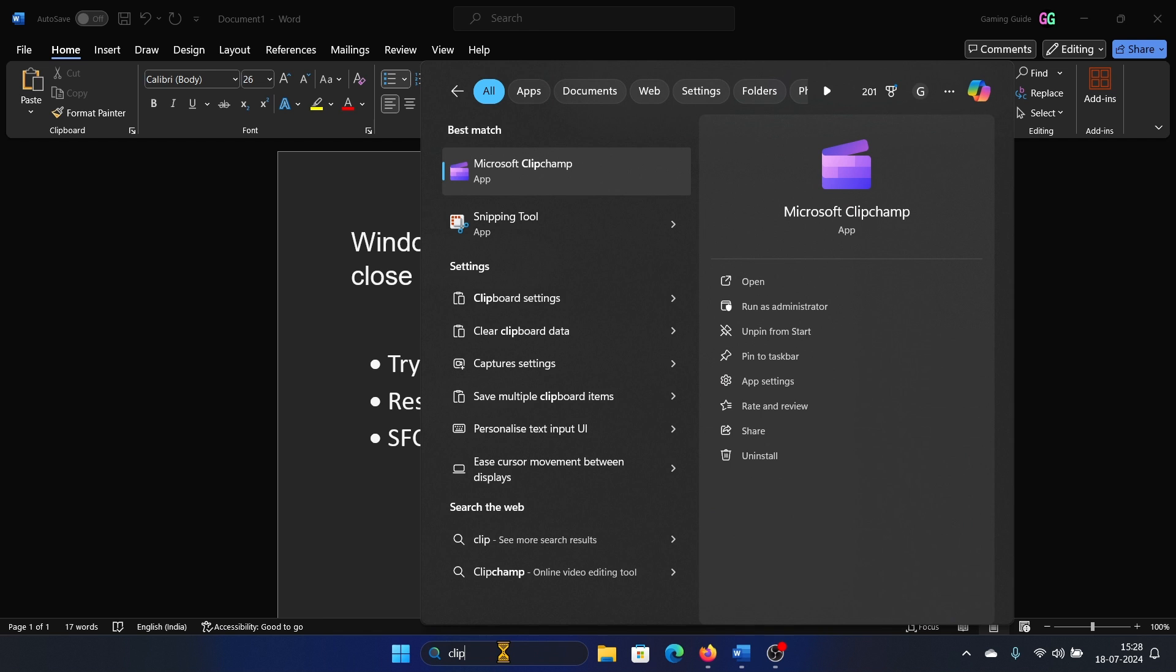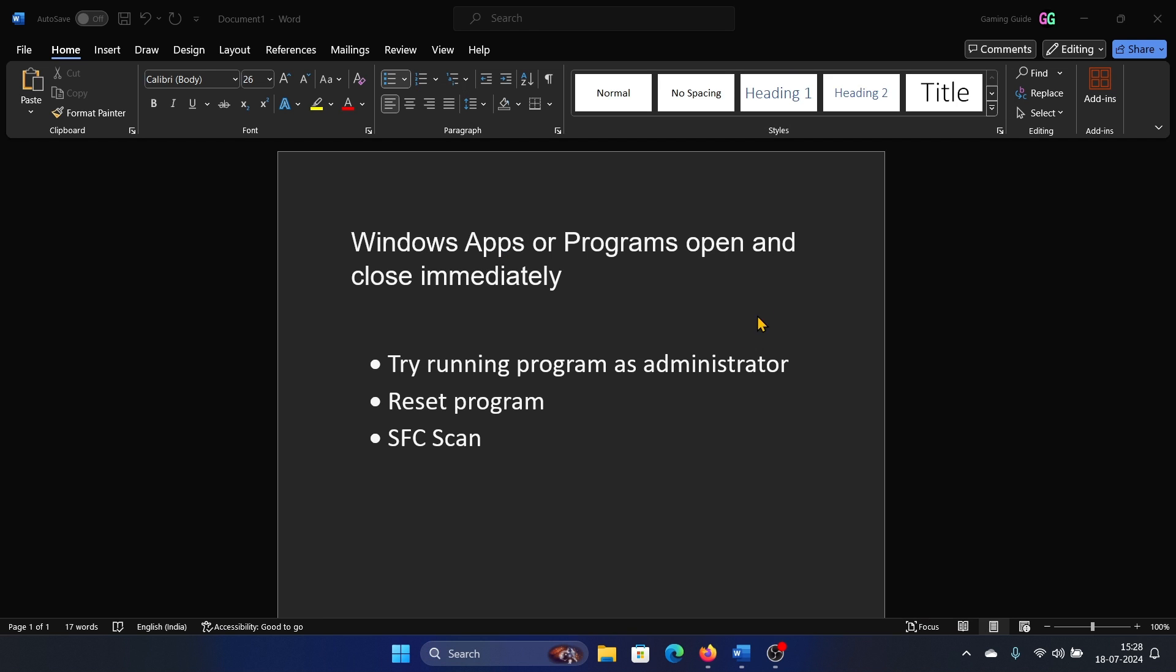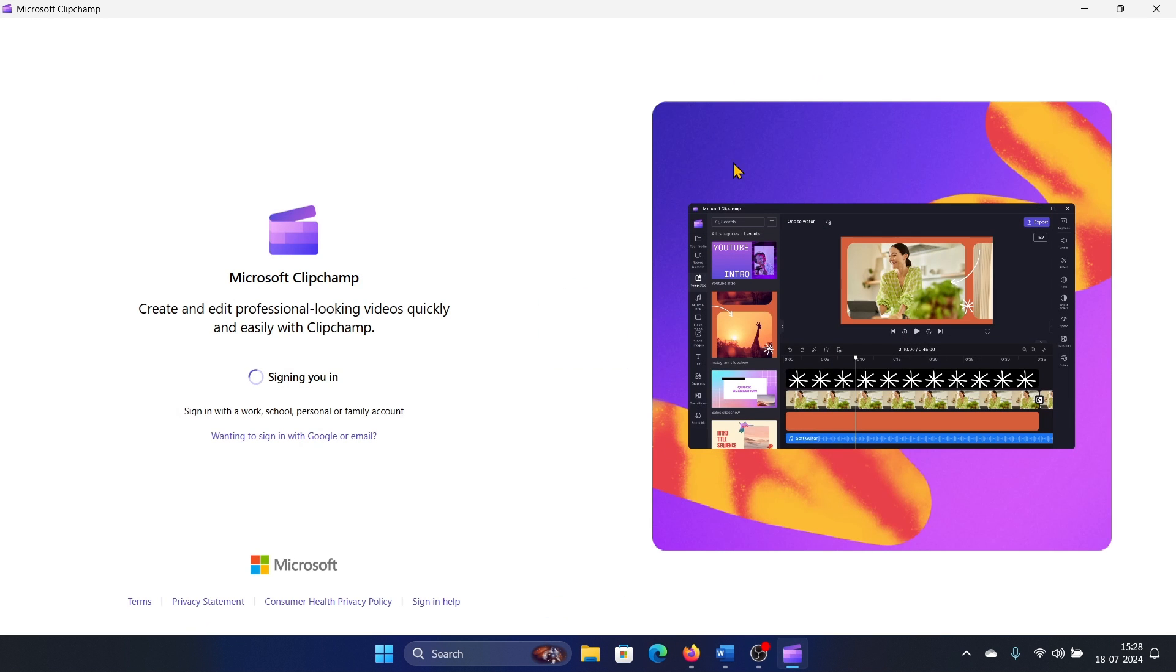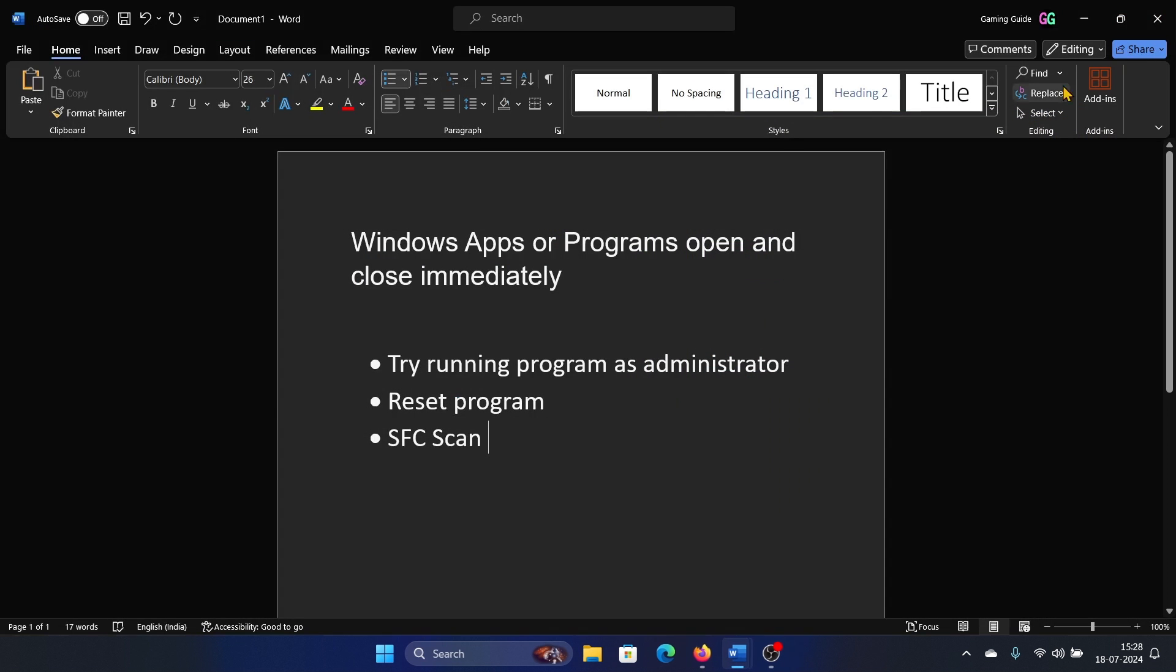Let me assume that the program is Microsoft ClipChamp. So search for it and click on run as administrator in the right pane. Okay, this will help. You can see it still opened and closed, but this is what happens in case of a lot of programs - they work when you run them as an administrator.